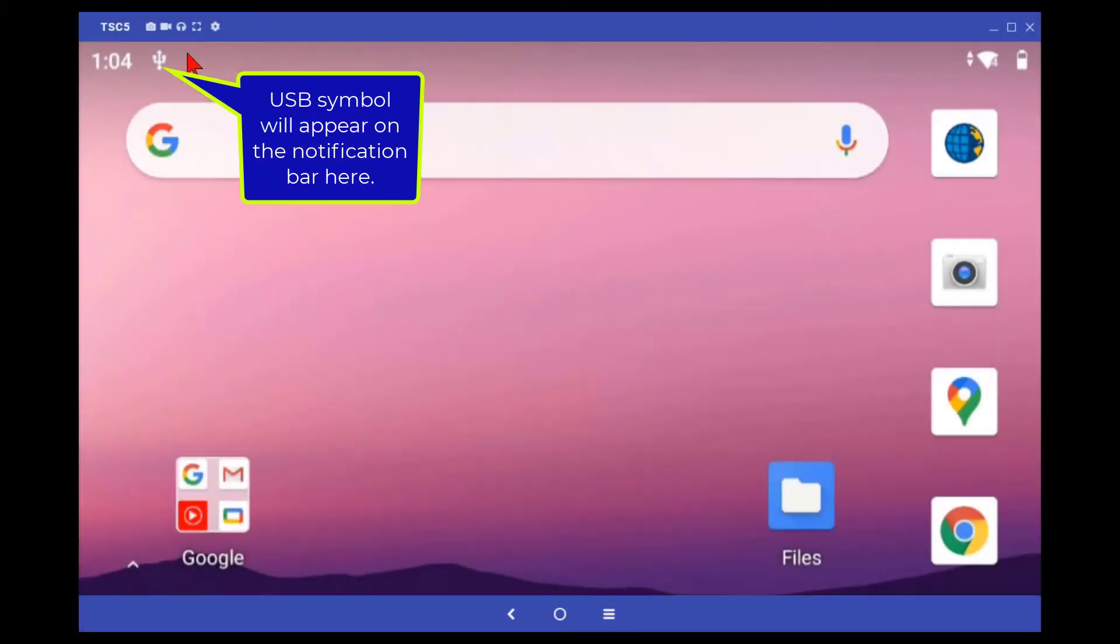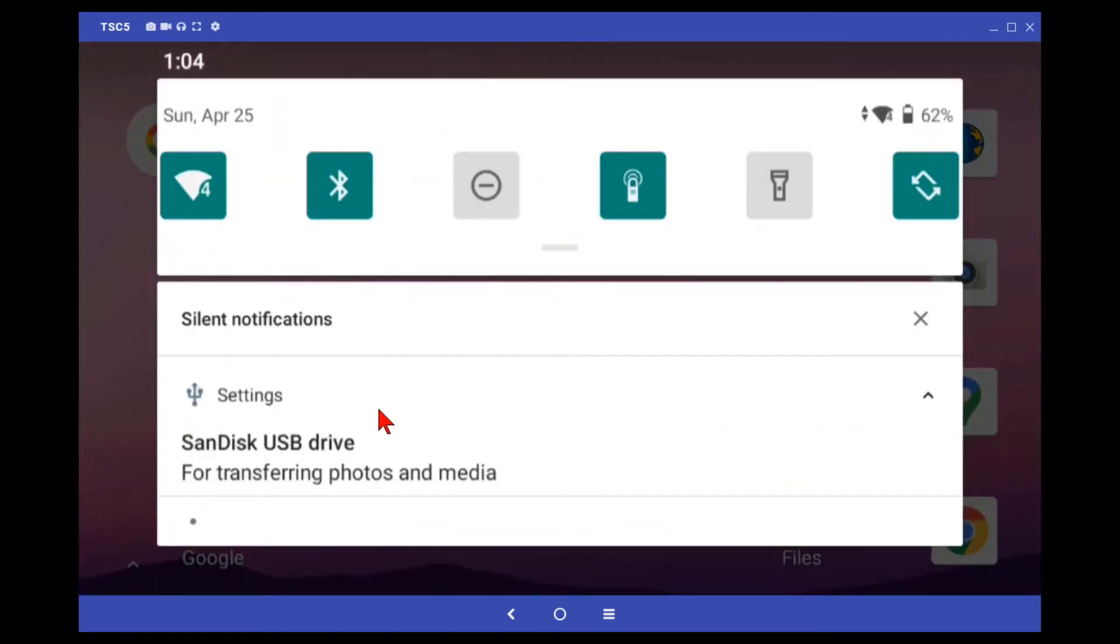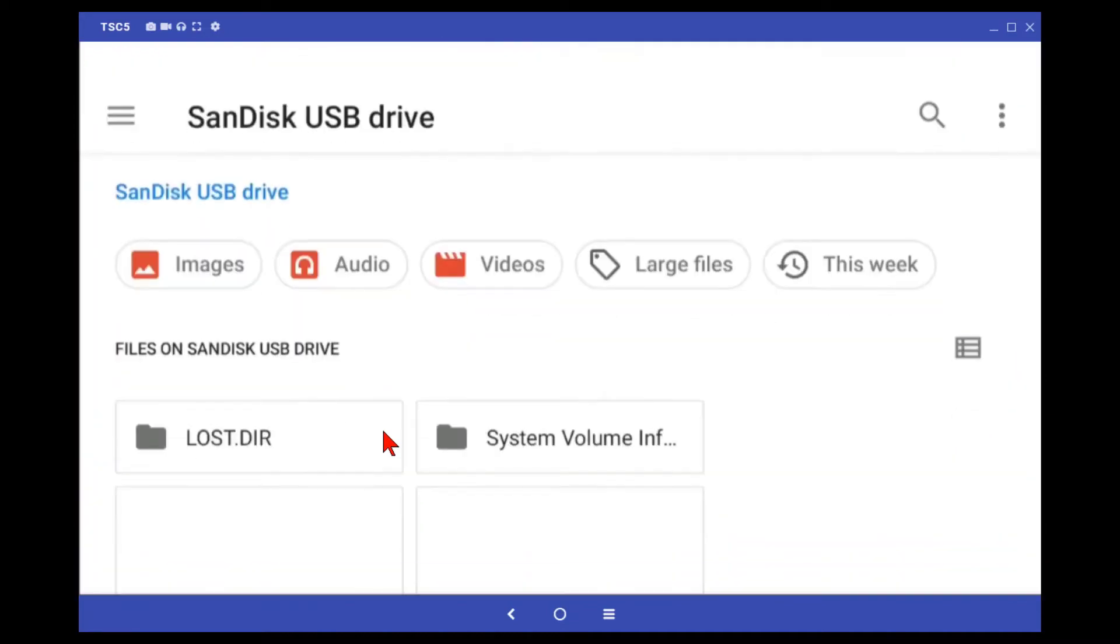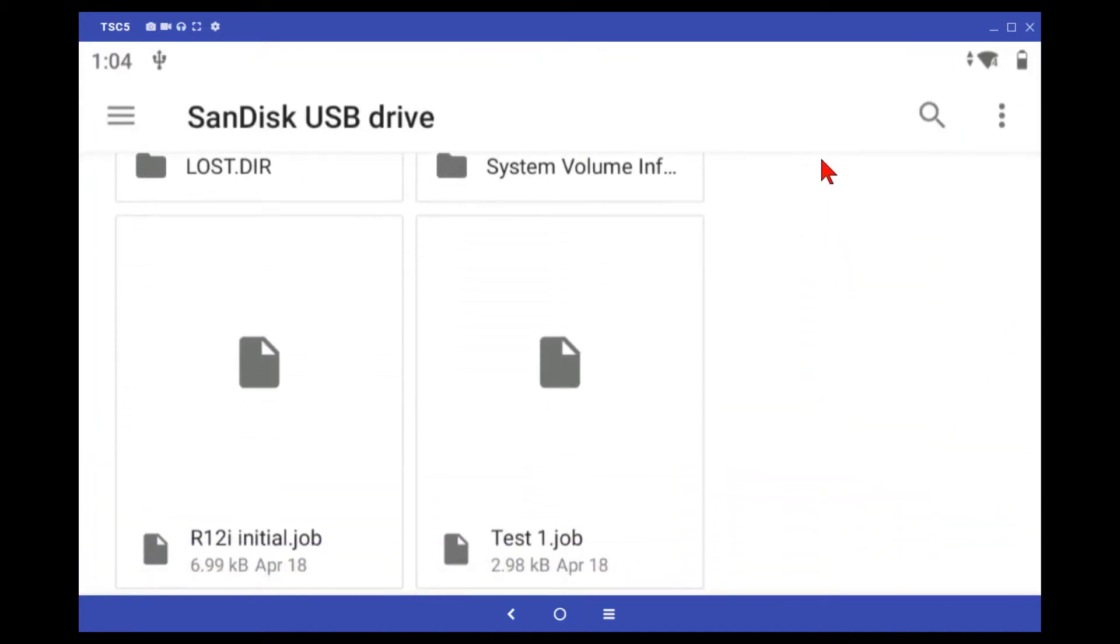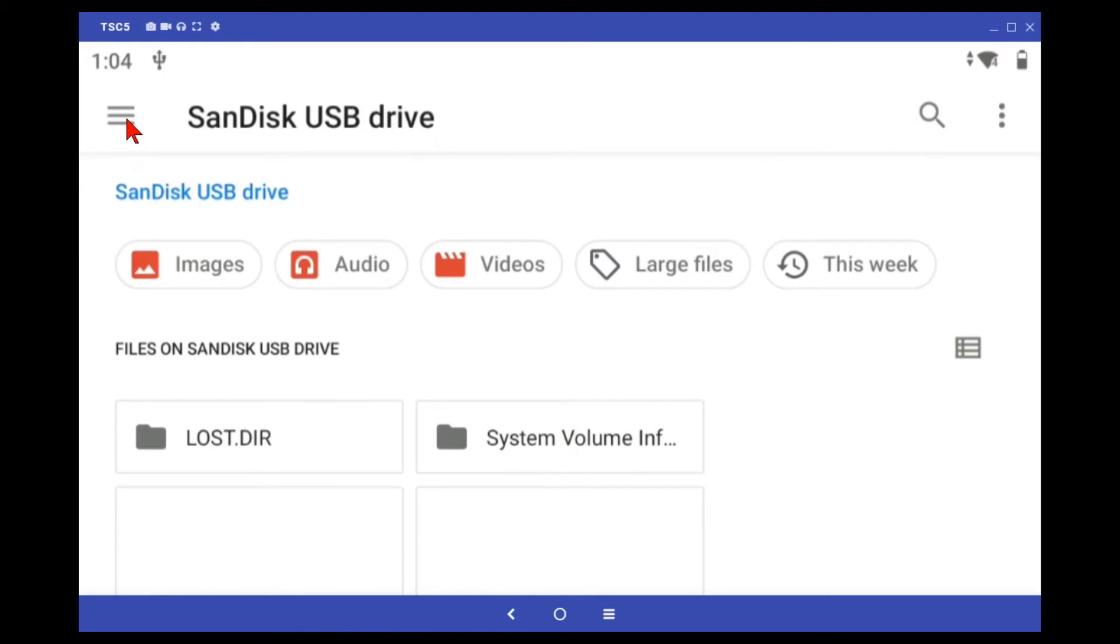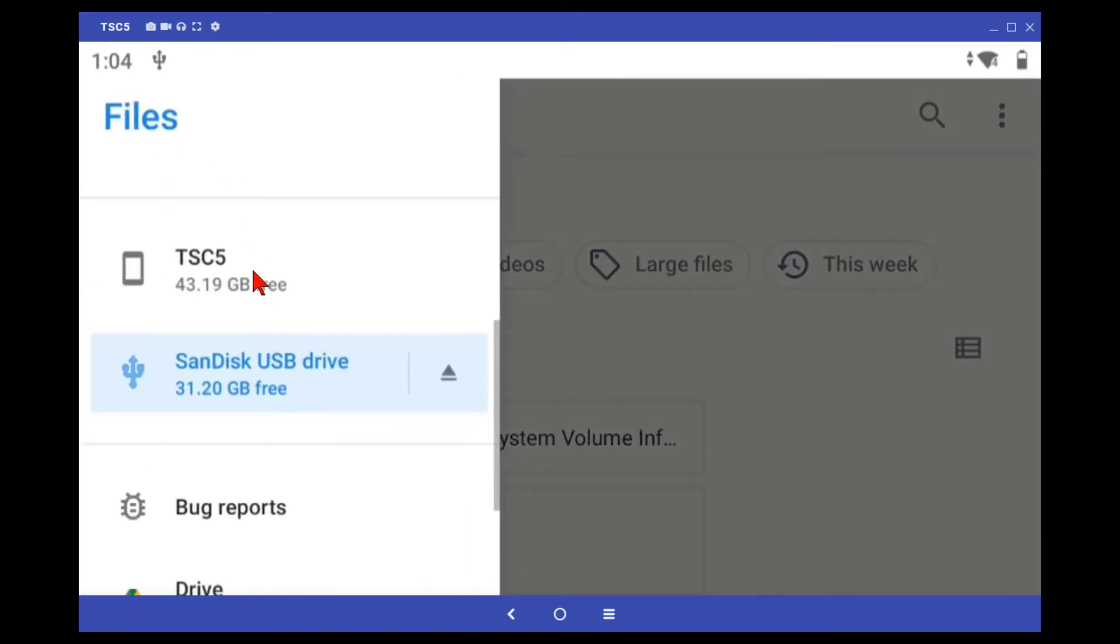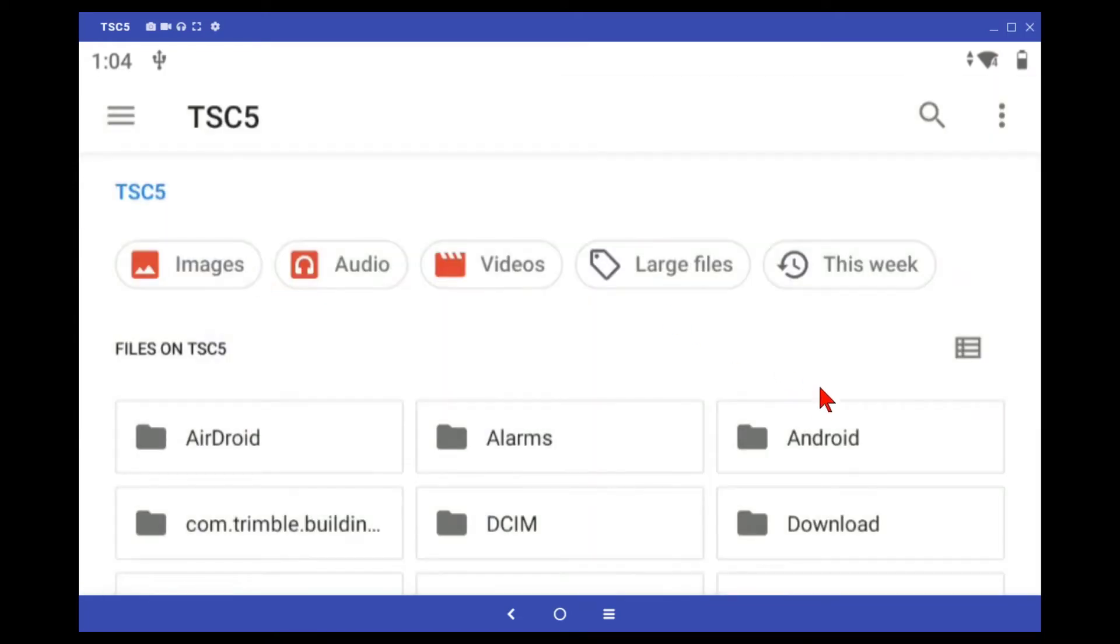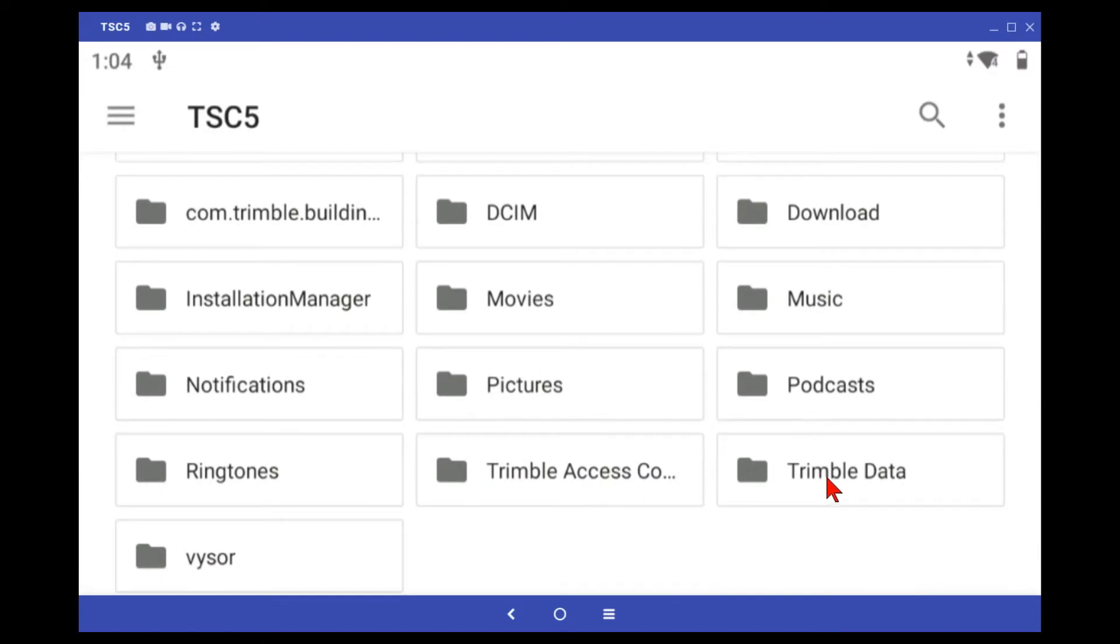A USB symbol will appear on the top notification bar. Swipe down and you can go to the USB drive directly. These are the files on your USB drive.